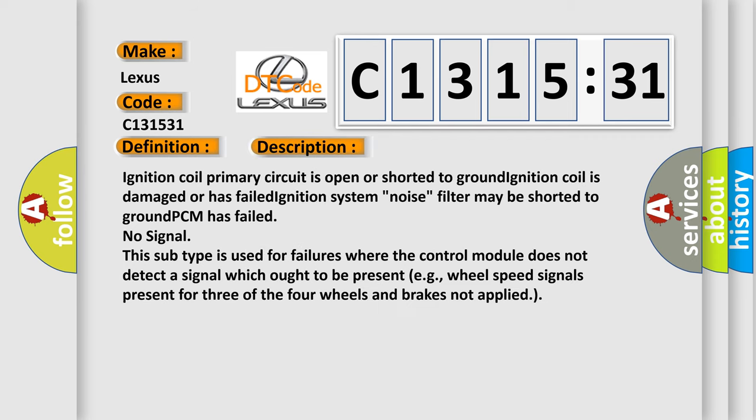And now this is a short description of this DTC code. Ignition coil primary circuit is open or shorted to ground. Ignition coil is damaged or has failed. Ignition system noise filter may be shorted to ground. PCM has failed.